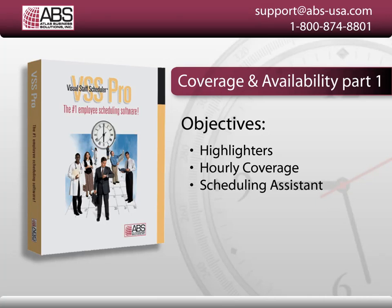Hi, I'm Charles with Atlas Business Solutions, and in this video I'm going to show you how to pinpoint coverage and availability in Visual Staff Scheduler Pro and Premiere.